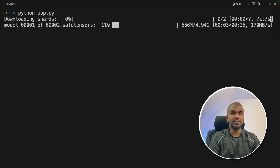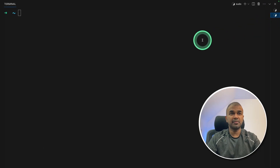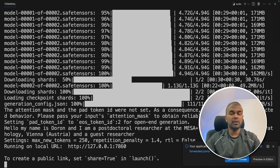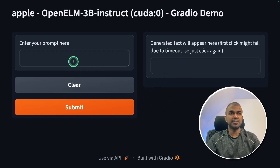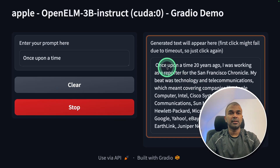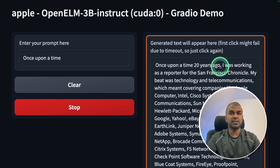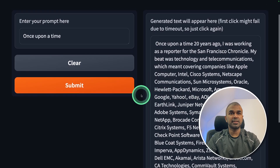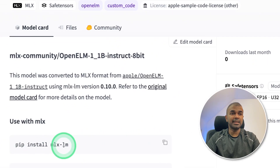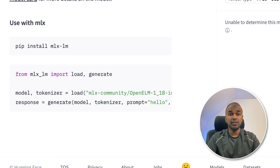The model is now downloading. While it downloads, I'll show you my specs — I'm using an RTX 4090. Once the model is downloaded, open the URL in the browser and the Gradio interface loads. I can ask it to generate a completion sentence: 'Once upon a time.' After clicking submit, it generates: 'Once upon a time 20 years ago I was working as a reporter' and continues printing. This is how you run the model locally. Even without a GPU you should be able to run it. For Mac users, there's the mlx-lm package you can use.